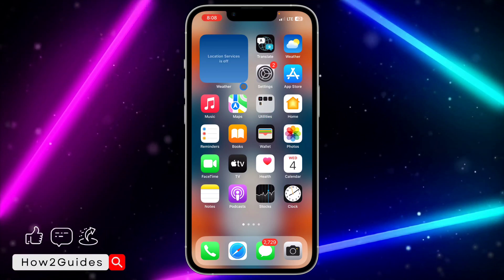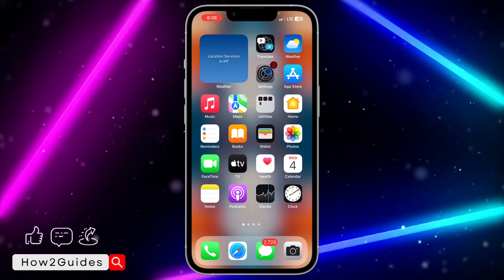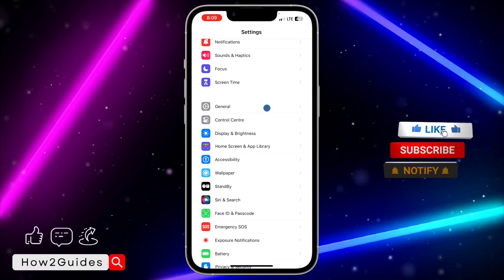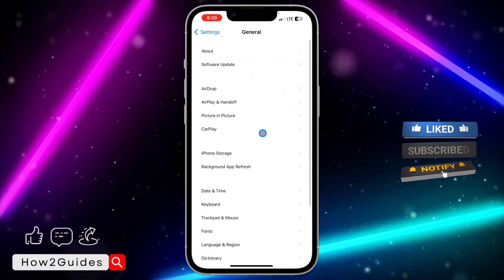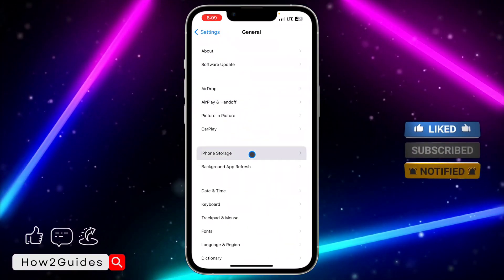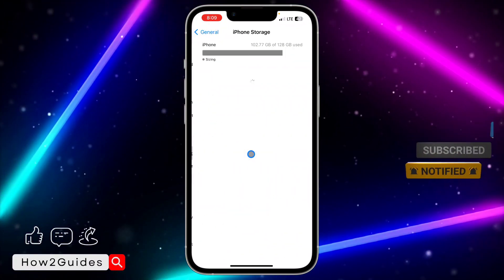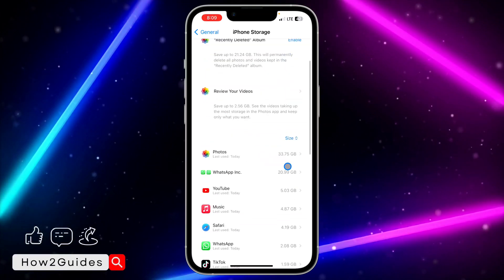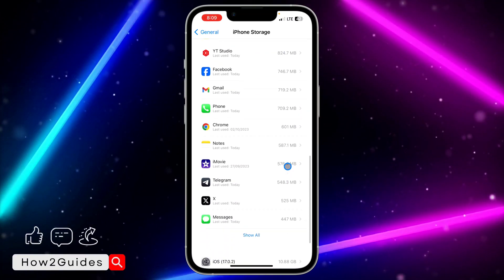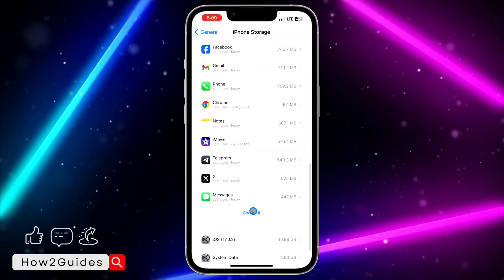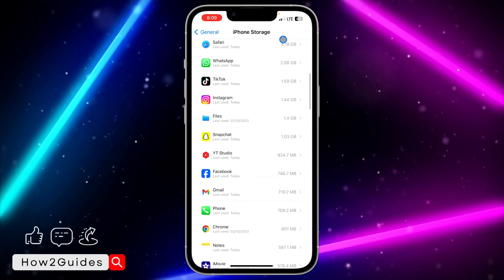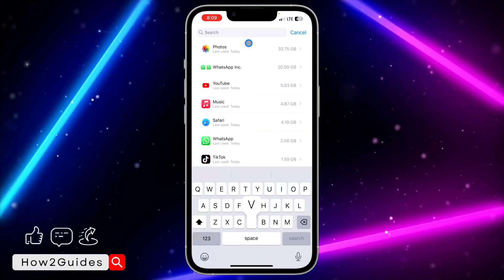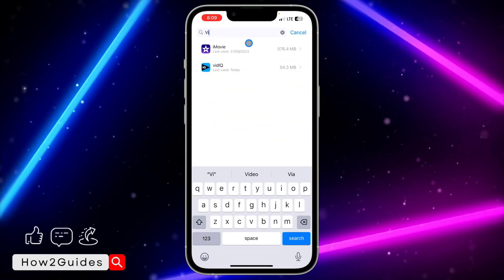In order to do this, head over to your Settings and scroll down to General. Click on General, select iPhone Storage, and wait for it to load. Once it has loaded, look for the app that you want to force update, or just search for it at the top.